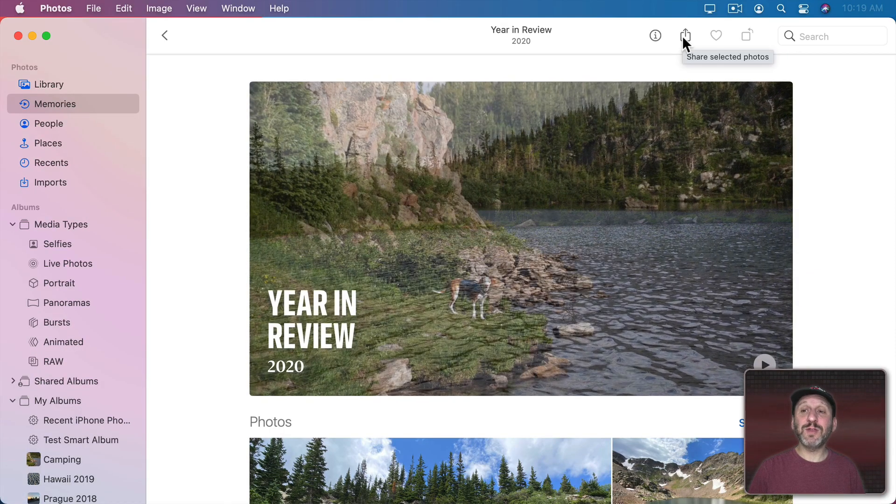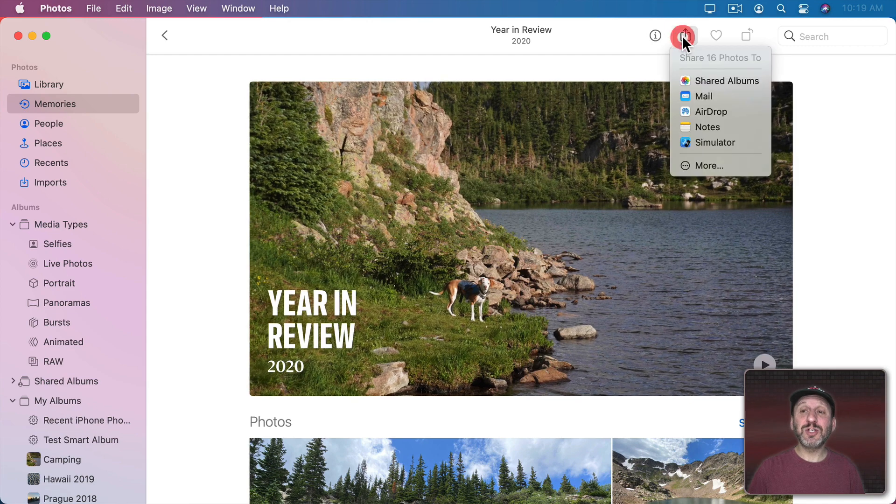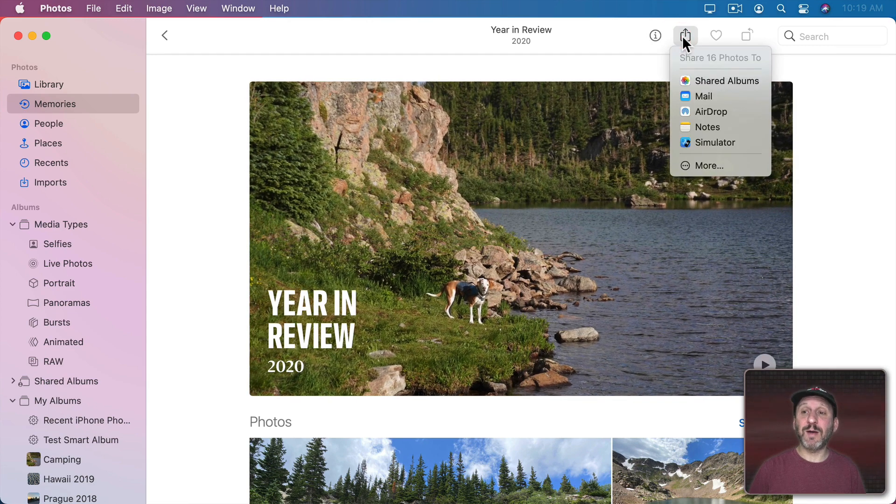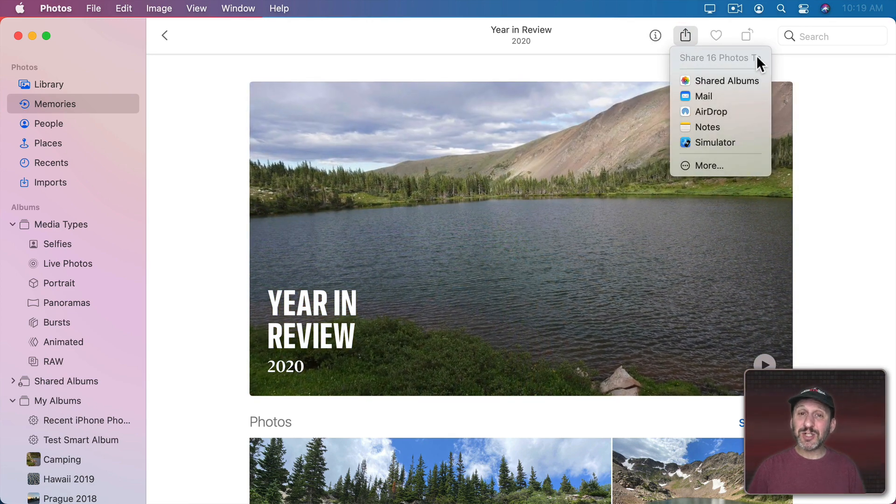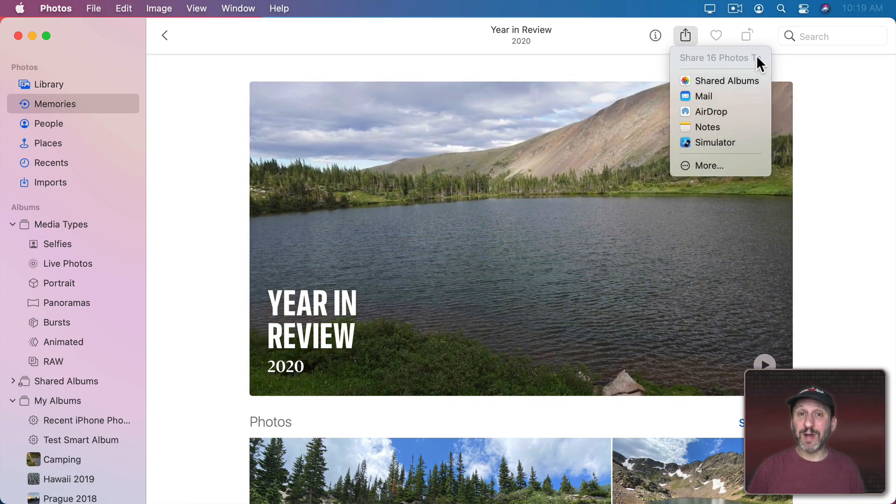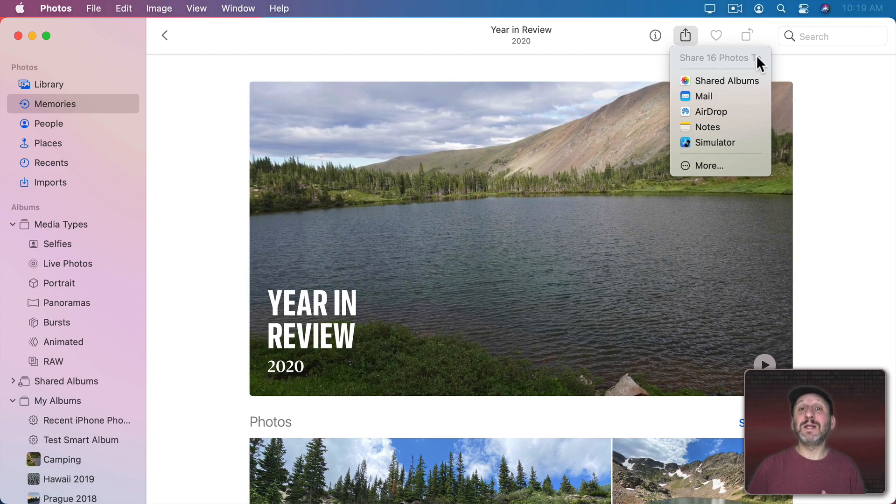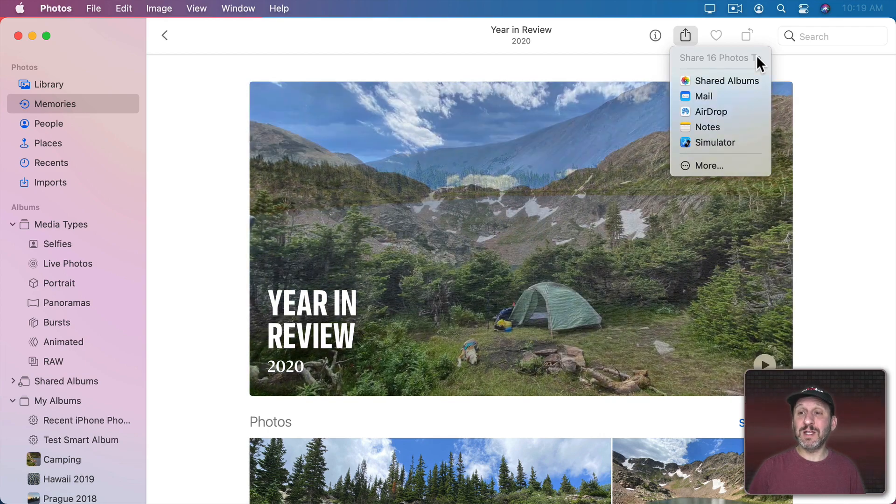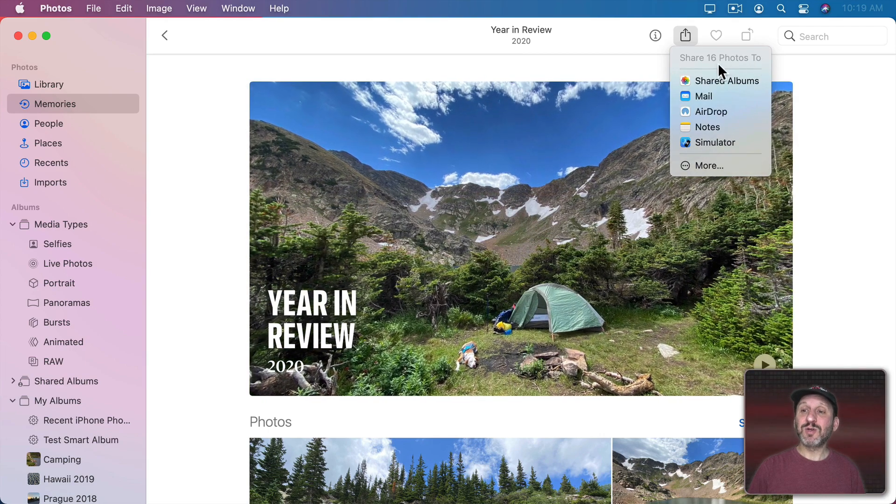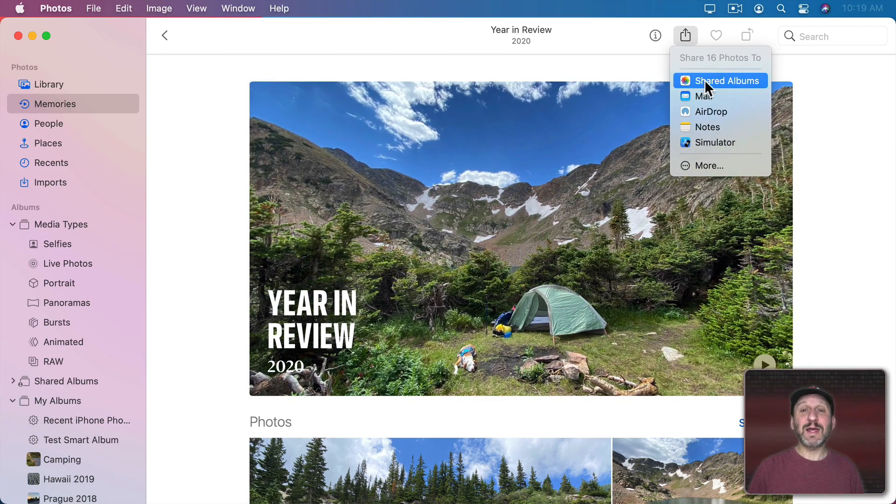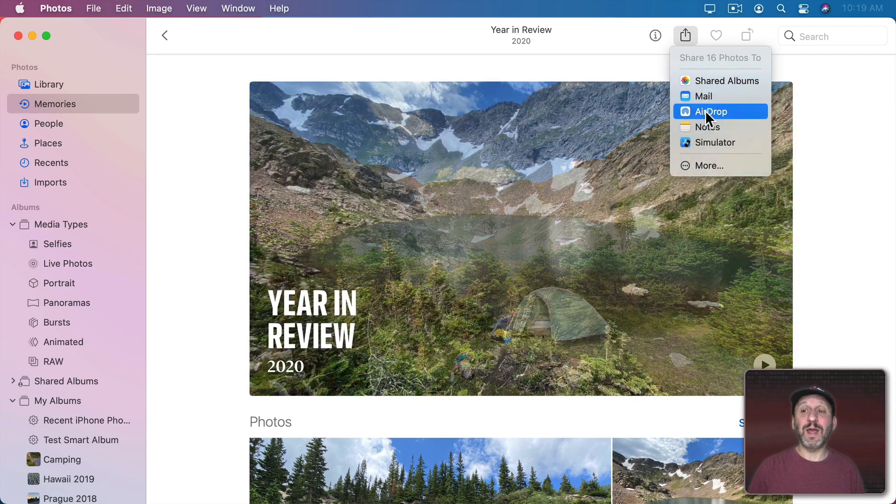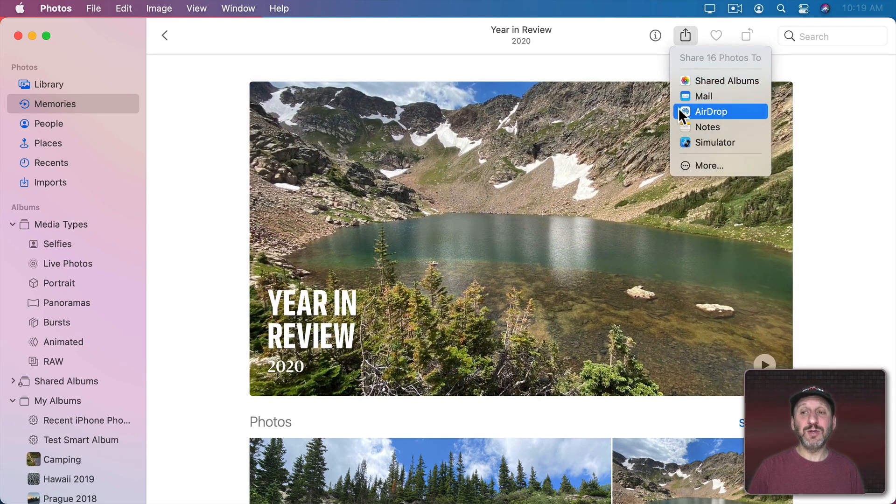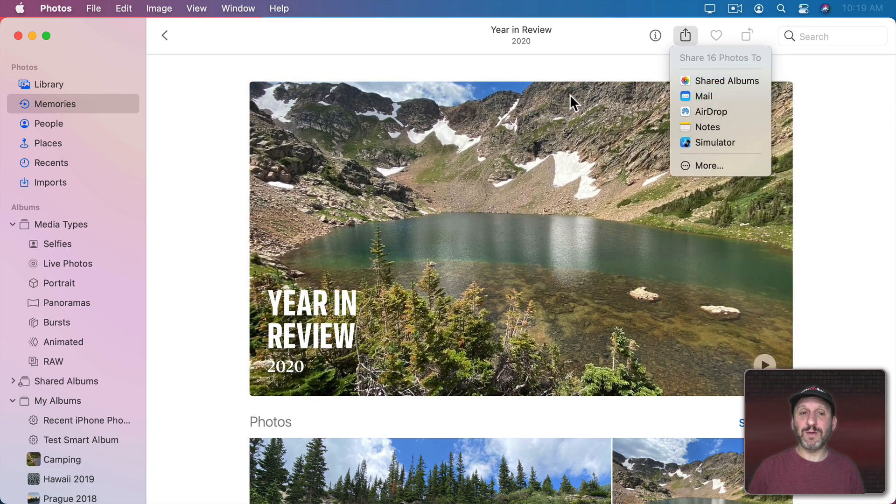Now you can also do other things with the Share button here at the top. Notice it says Share 16 Photos. So it's not sharing the memory. It's just sharing the list of photos that's in the memory. So I can add it as a shared album. I can email them, airdrop them, and do other things as well.